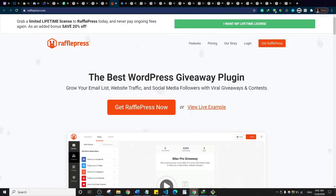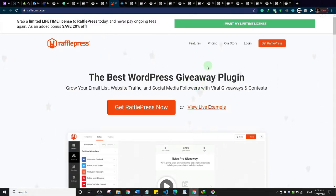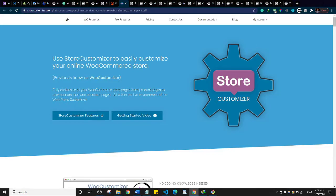RafflePress is a popular contest and giveaway plugin for WooCommerce stores. If you run a giveaway or contest on your store, it's an opportunity to grow your email list, get more traffic to your website, and increase social media followers. A viral contest or giveaway can boost traffic, engagement, and purchases. It is a premium plugin, so check out their pricing.